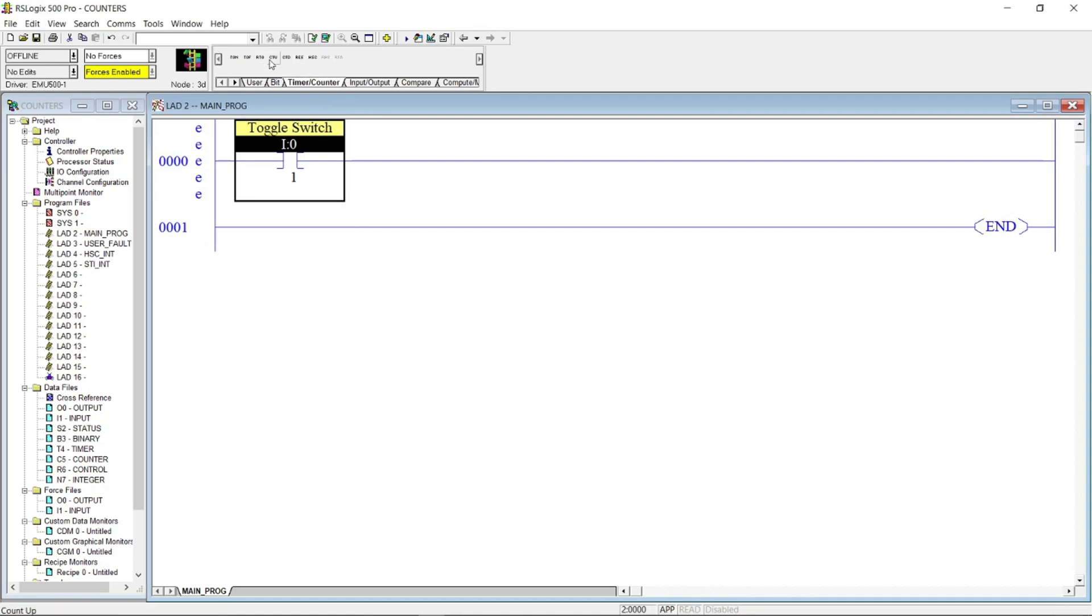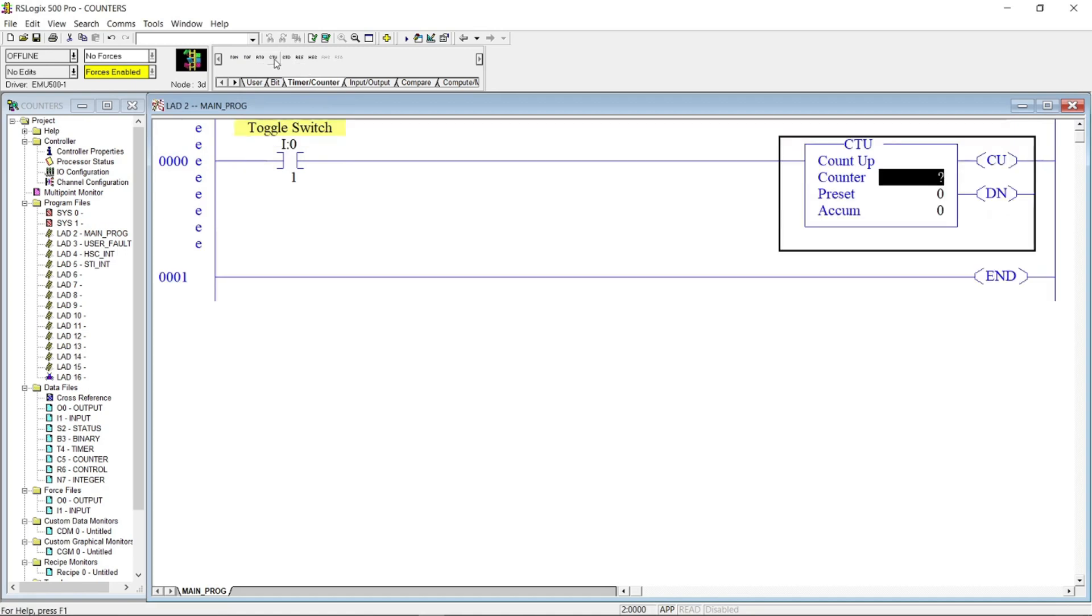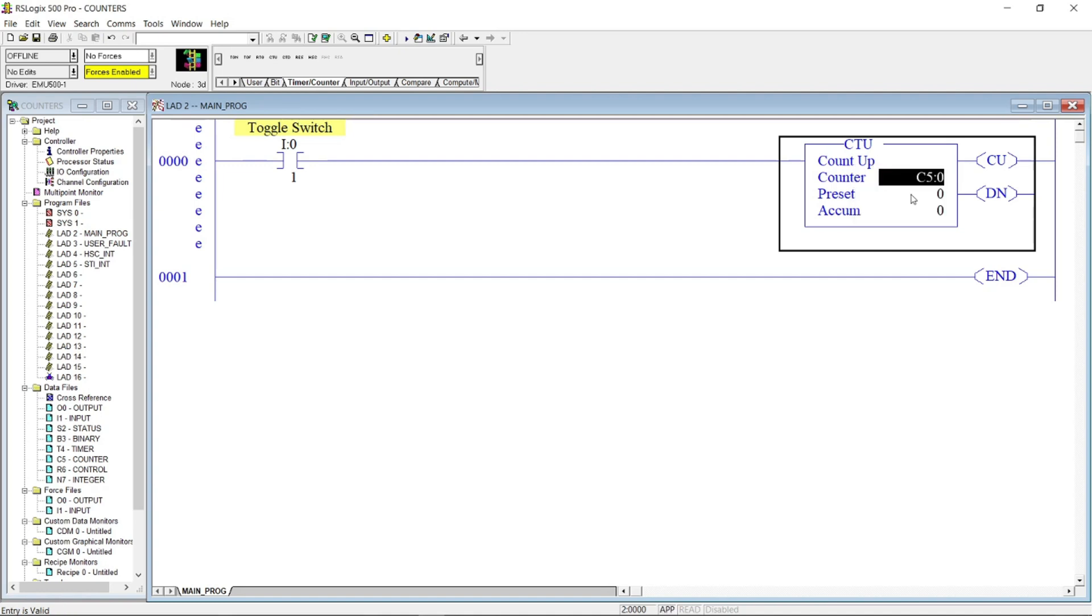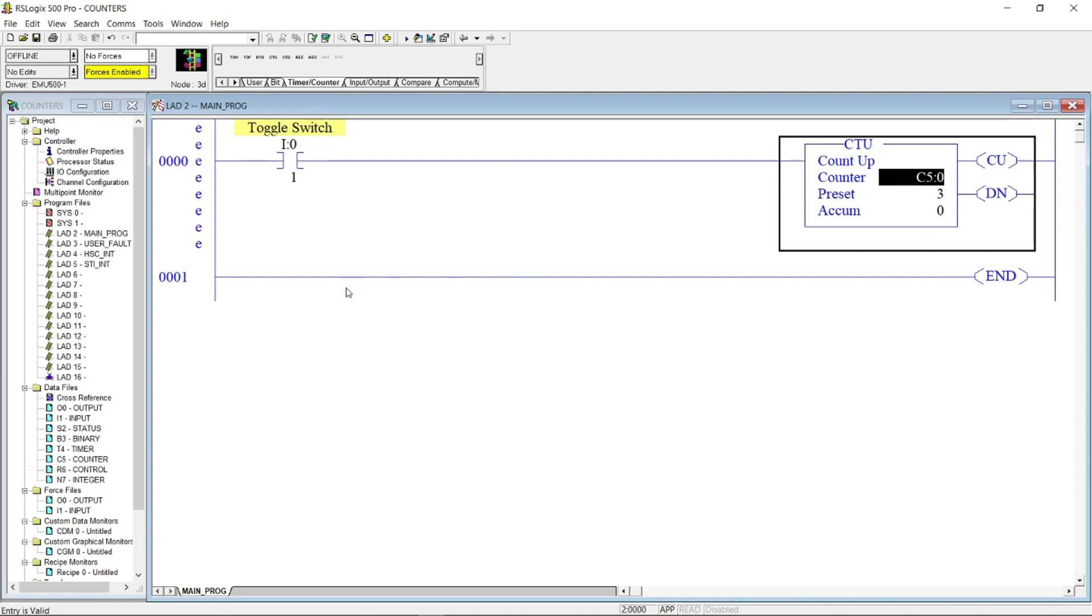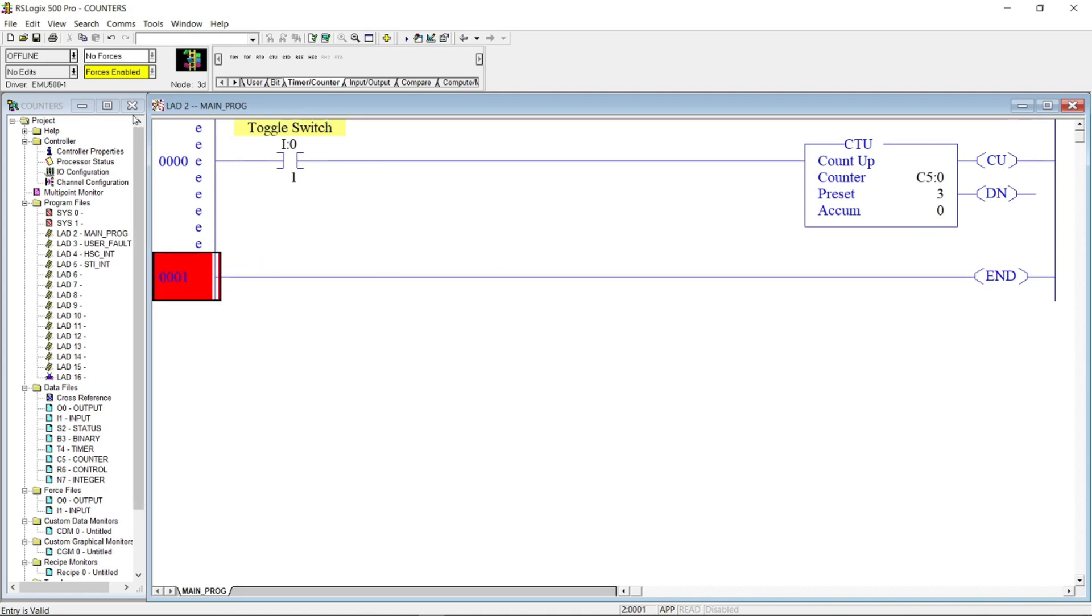And then in the same rung, let's put a counter up instruction and address it as C5:0. And we will put a preset value of 3. Let's simulate the program.